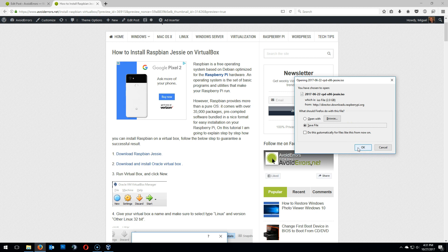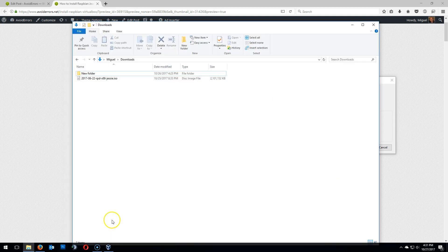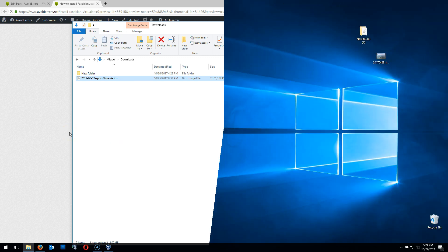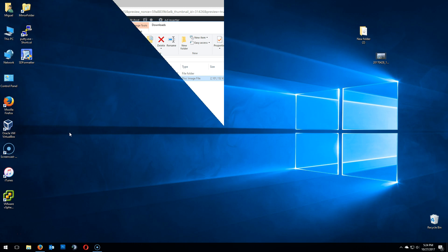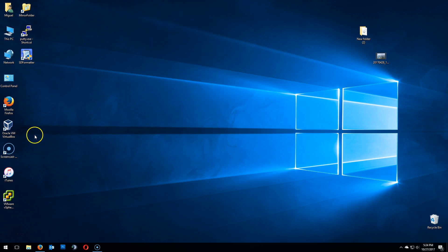I have already downloaded this ISO, so I'm not going to click on OK. There it is. You will also need to download and install Oracle VirtualBox — that is step two on my website. The link is also in the description box below. Once installed, go ahead and run it.